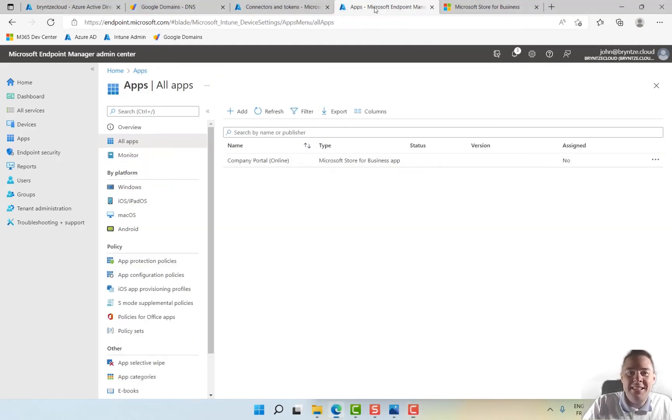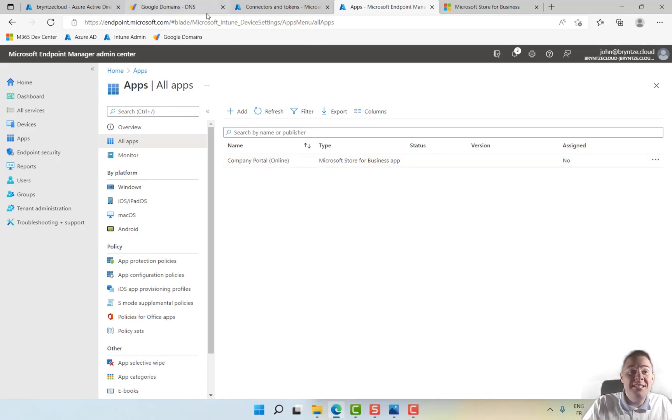And the app also showed up here, so we have successfully set up Microsoft Store for Business.